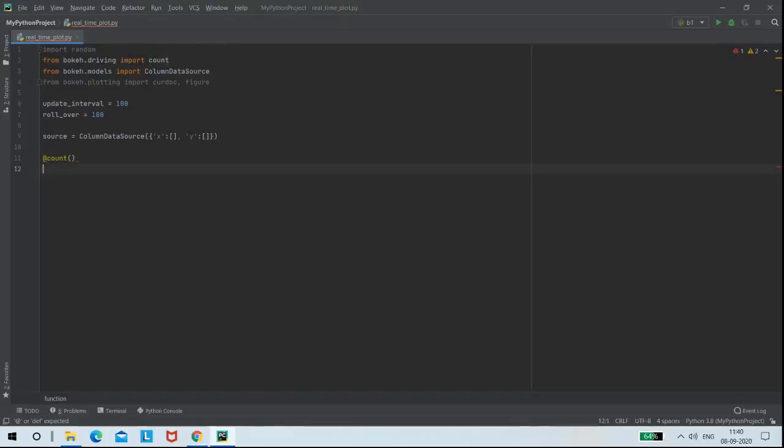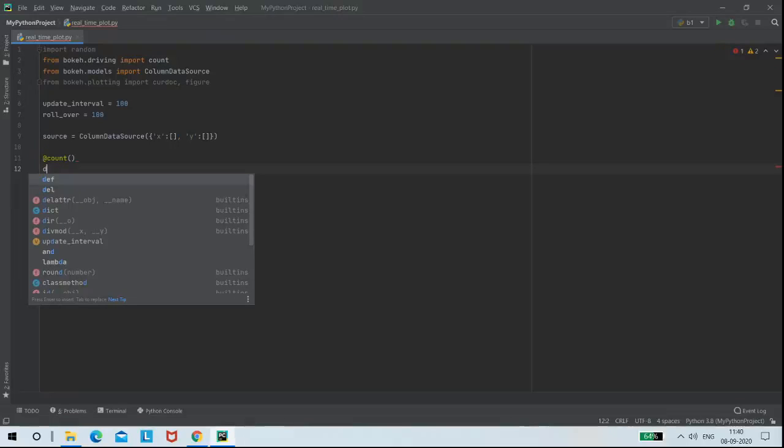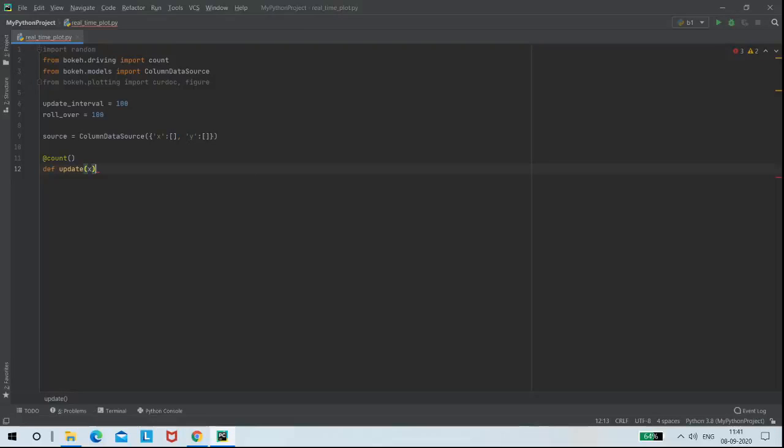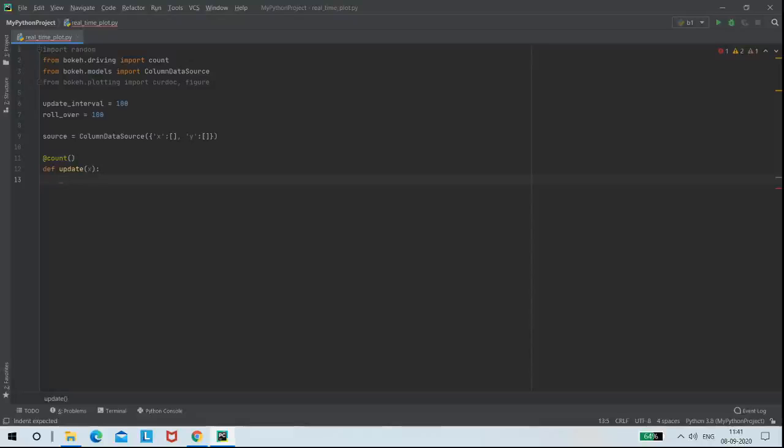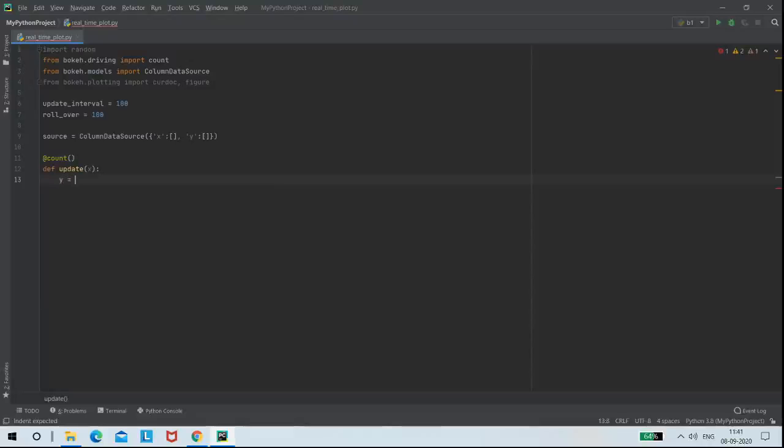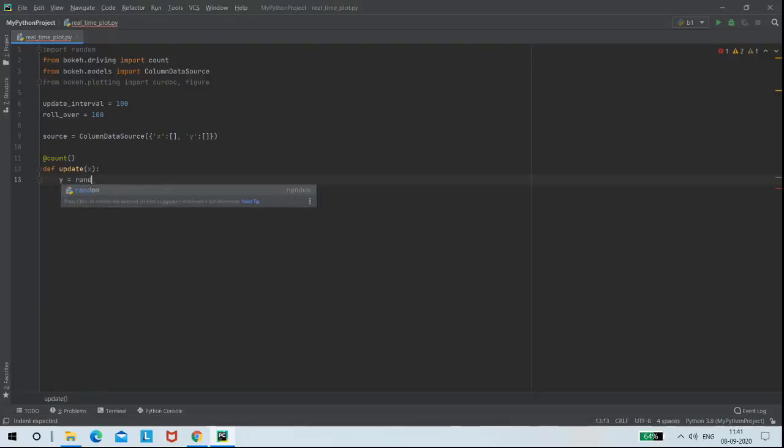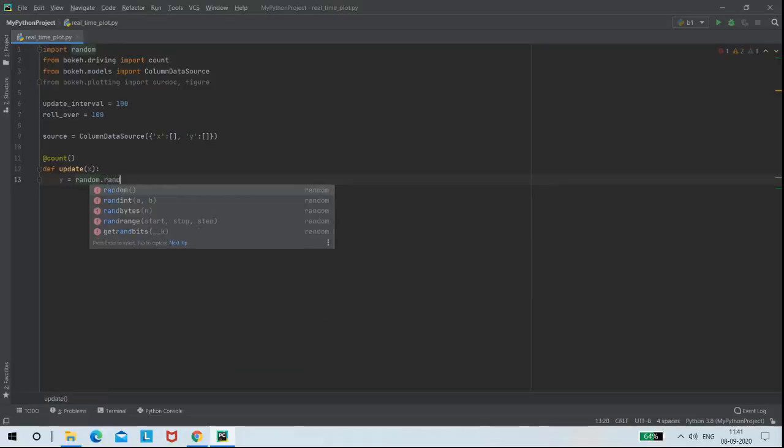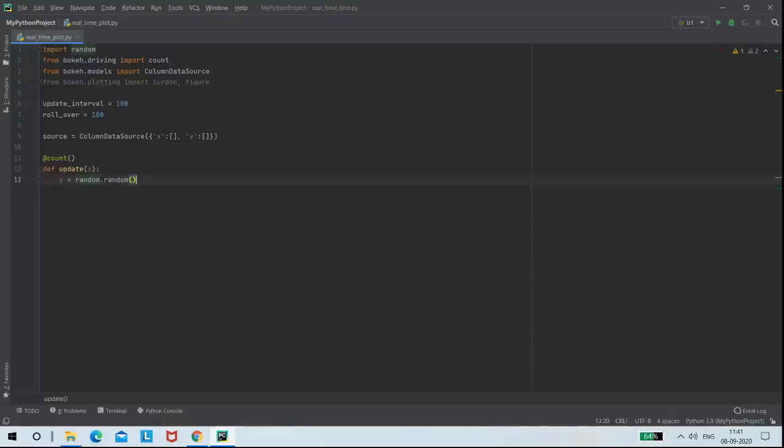In the next step, I am defining a function called update to update my value of X every time. And I am using variable Y to assign random.random function to it.